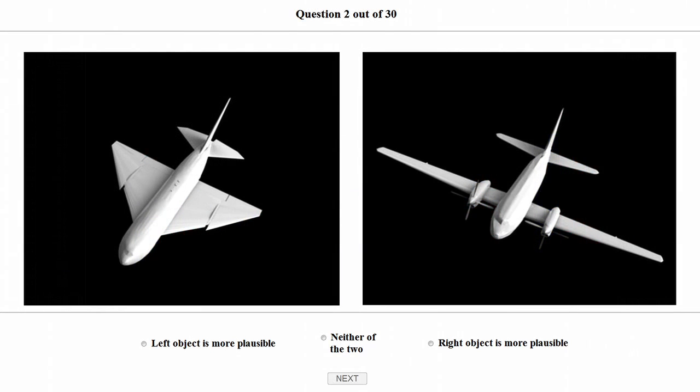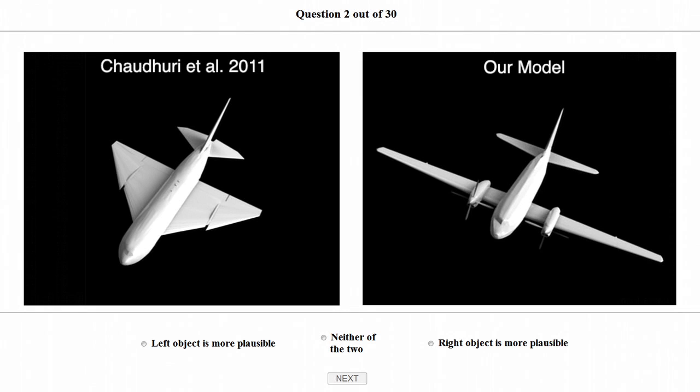We also evaluated the performance of our model qualitatively by conducting an informal perceptual evaluation with 107 volunteers. Each participant was asked to complete a web-based survey in which they compared the plausibility of pairs of shapes. In this example, the shape on the left was synthesized by the prior probabilistic model described by Chaudhuri et al. and the shape on the right was synthesized by our model.